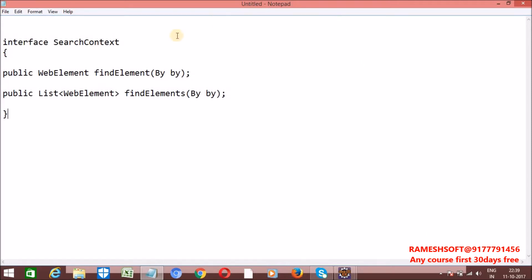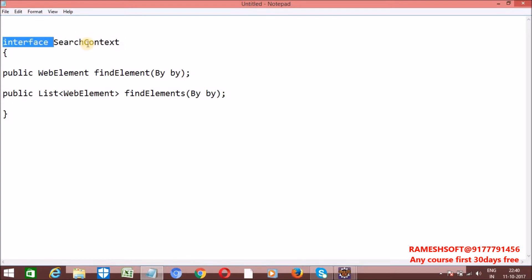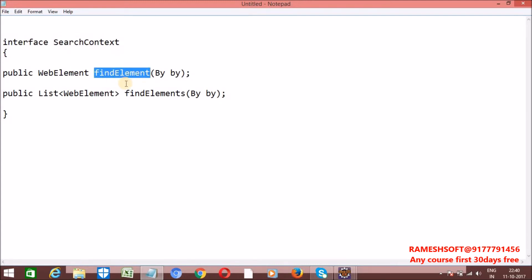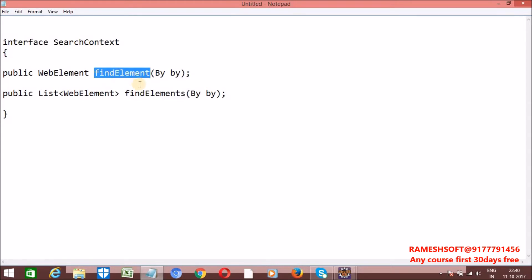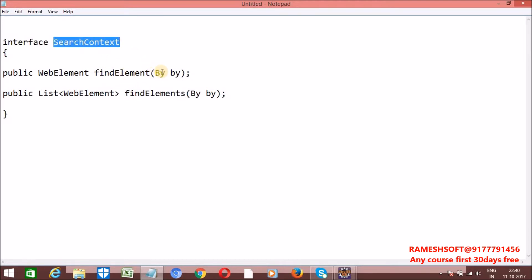So SearchContext is a root interface in Selenium. Our Selenium begins with the SearchContext Interface. This SearchContext interface has two methods: FindElement and FindElements. By using SearchContext, we can find an element or elements based on some locator mechanism.